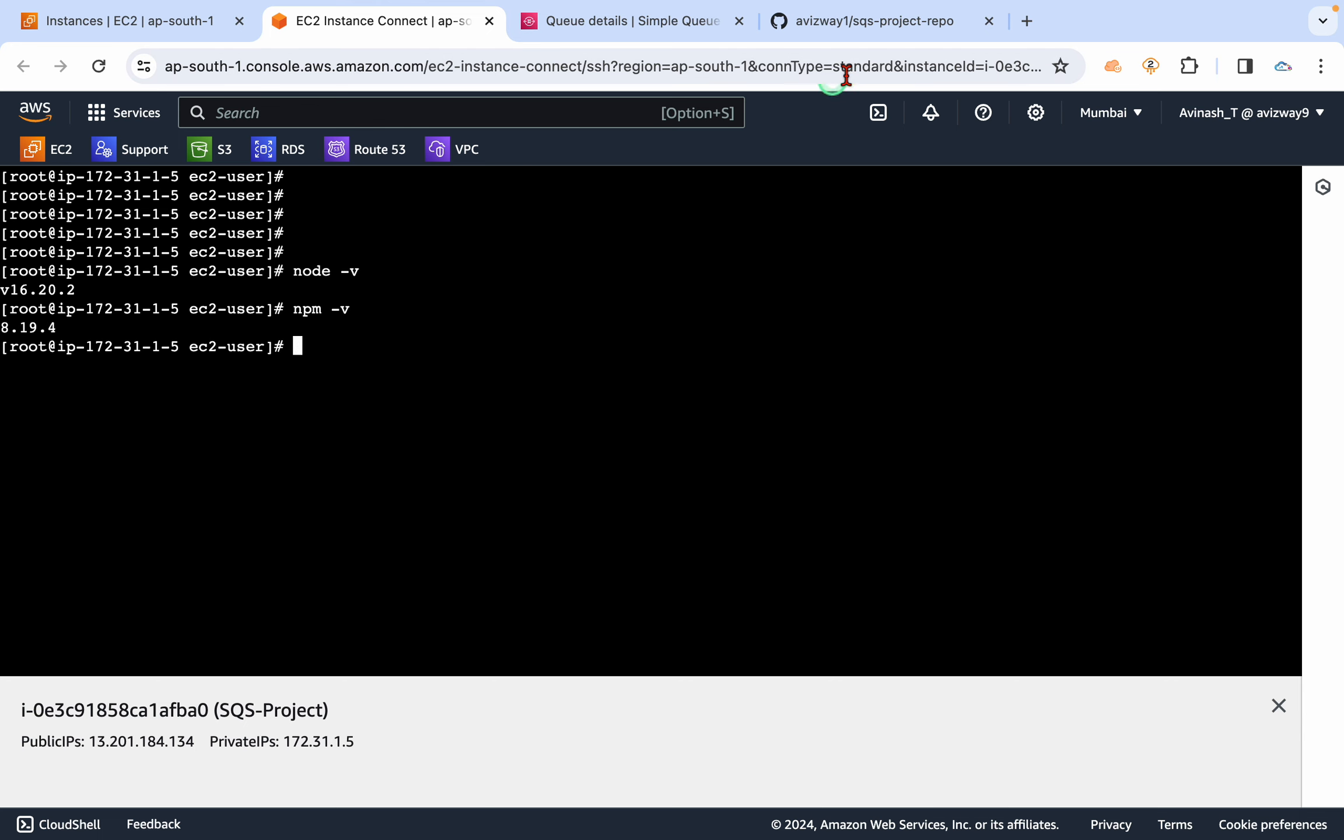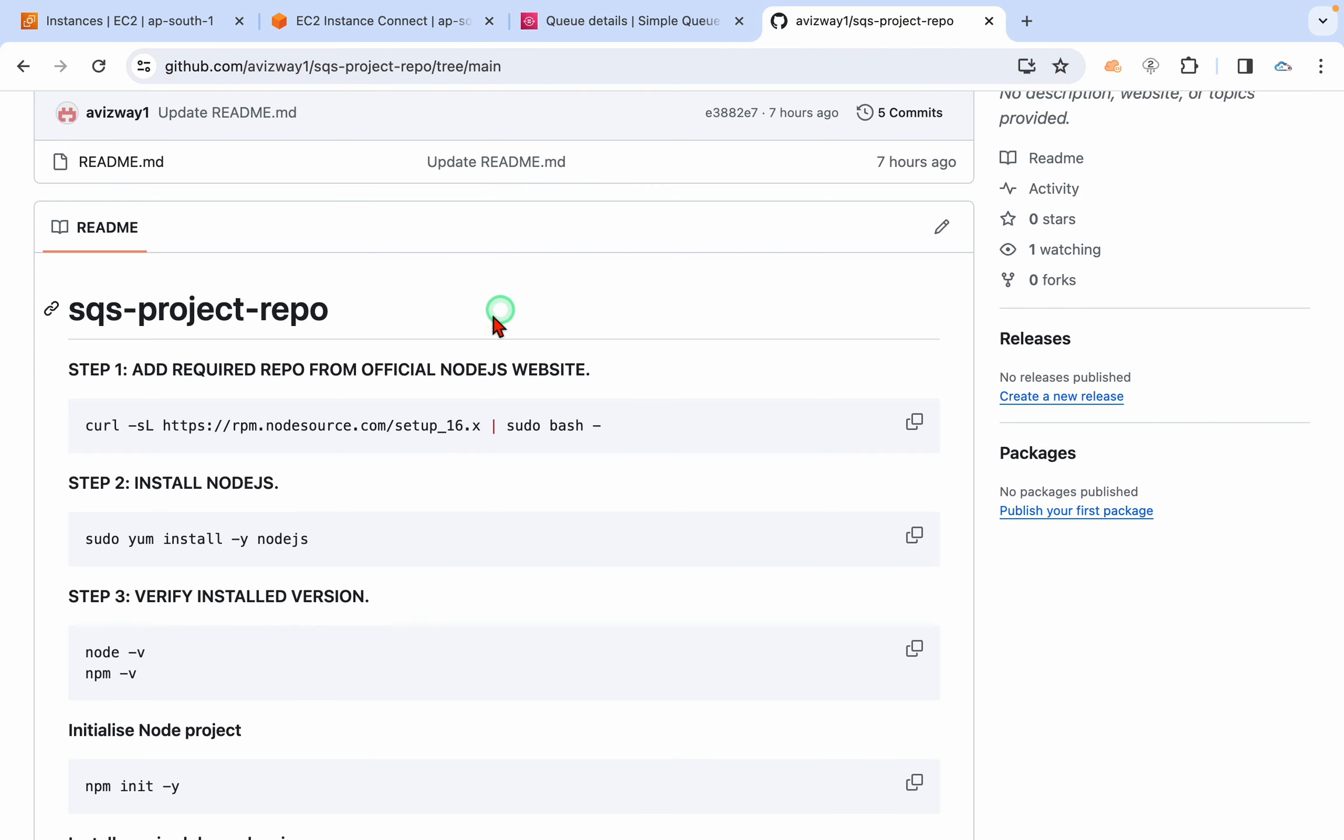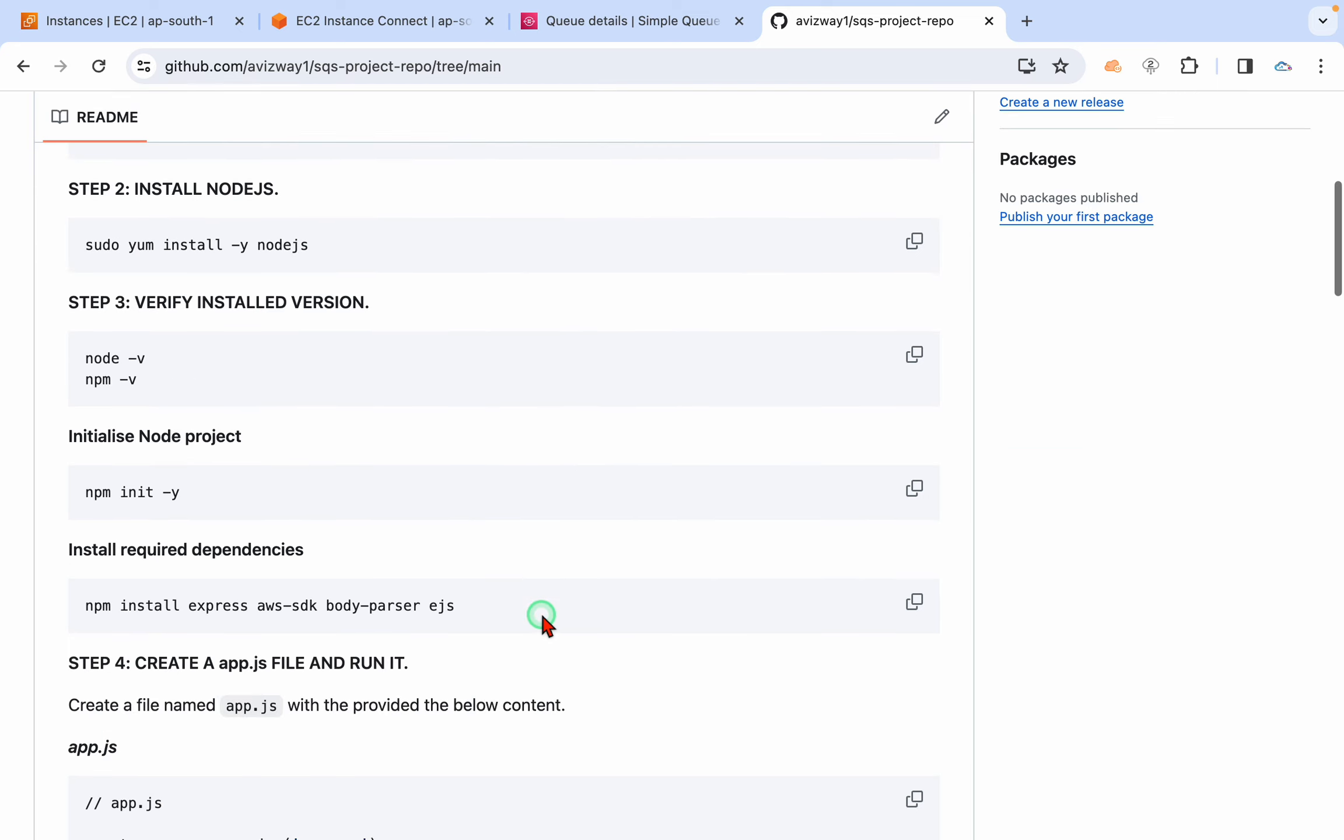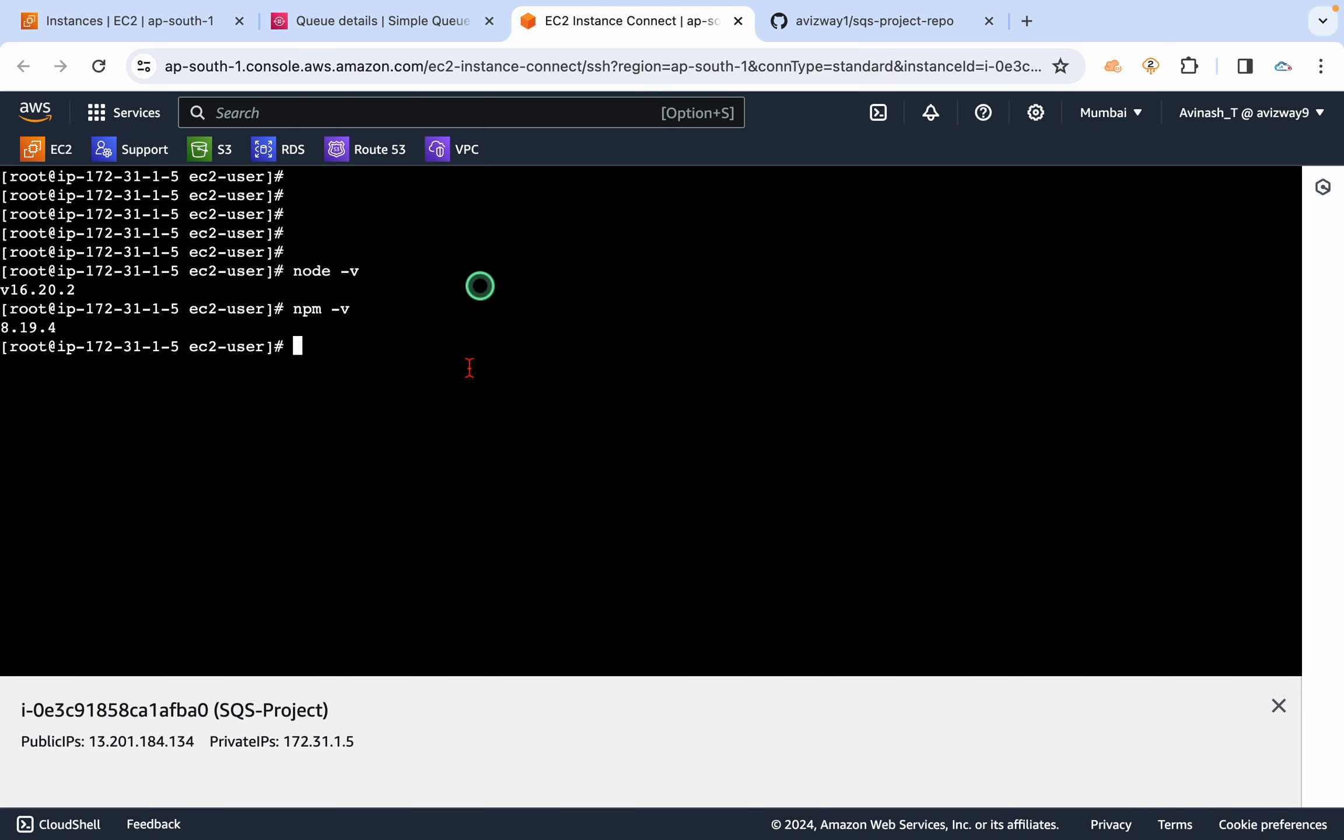I already have Node.js within the EC2 instance. If you don't know how to install it, it's pretty simple. First, execute this command and prepare the repo, then give this command. It is going to install Node.js. We already did this multiple times for our SNS project and like multiple videos available in our channel. You can refer that.